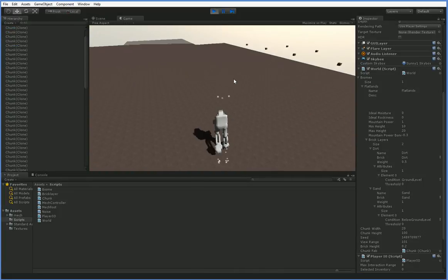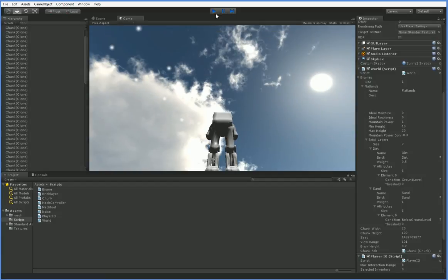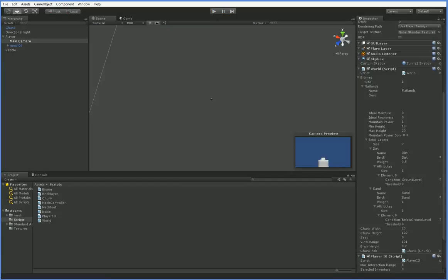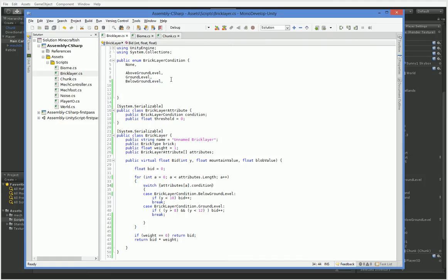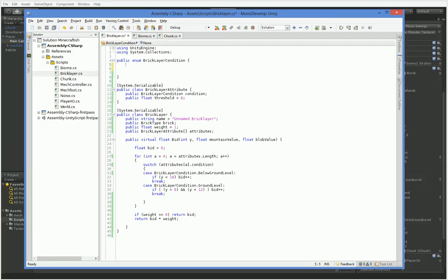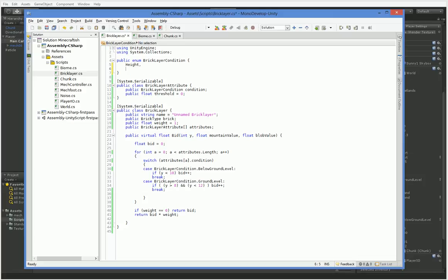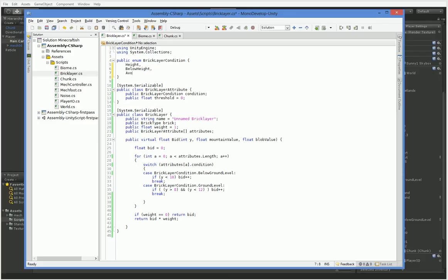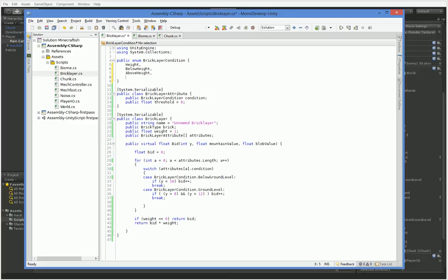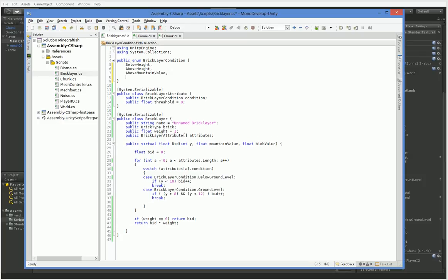So now of course what we need to do is change it so that the conditions actually make sense. And that's easy enough. Here when we do above ground level, ground level, below ground level, all of this stuff no longer makes any sense. So we're going to go ahead and change it out. But we're going to go ahead and make it so that it is yval. Just call it height. Mountain, below height, above height, above mountain value, below mountain value.